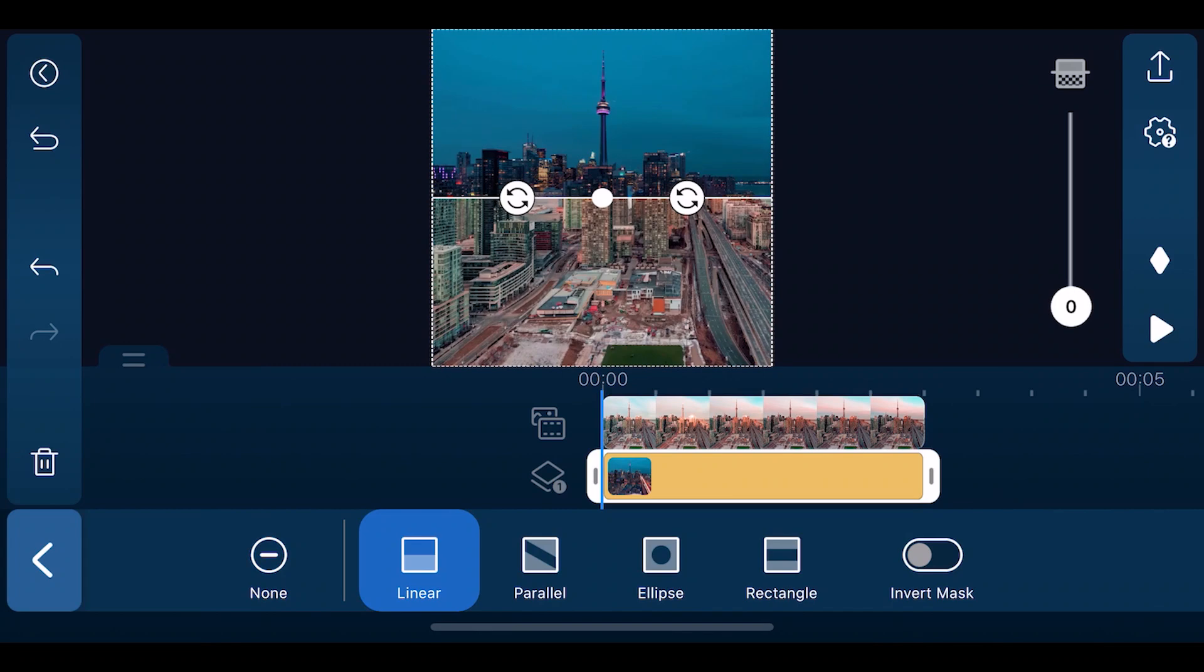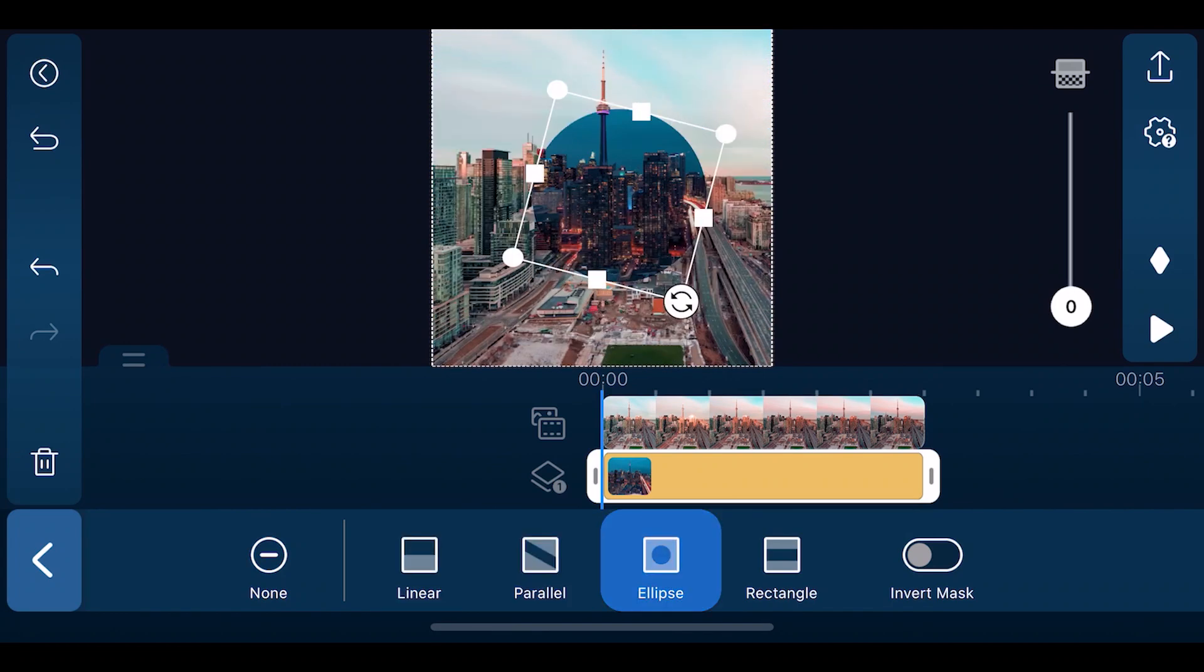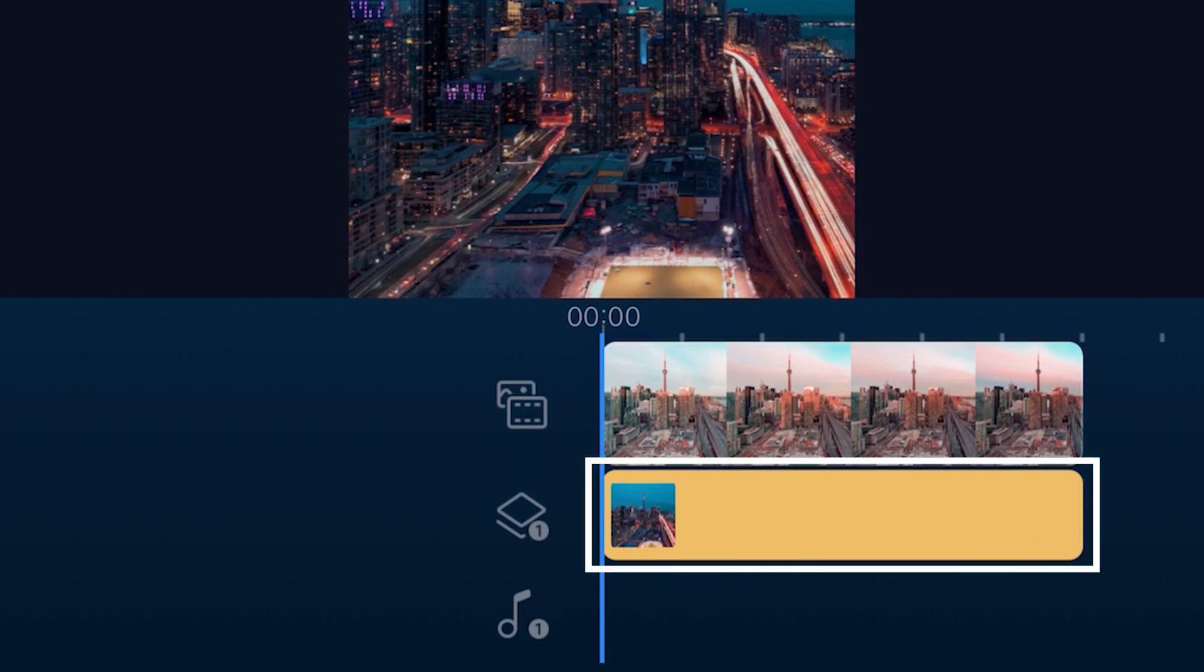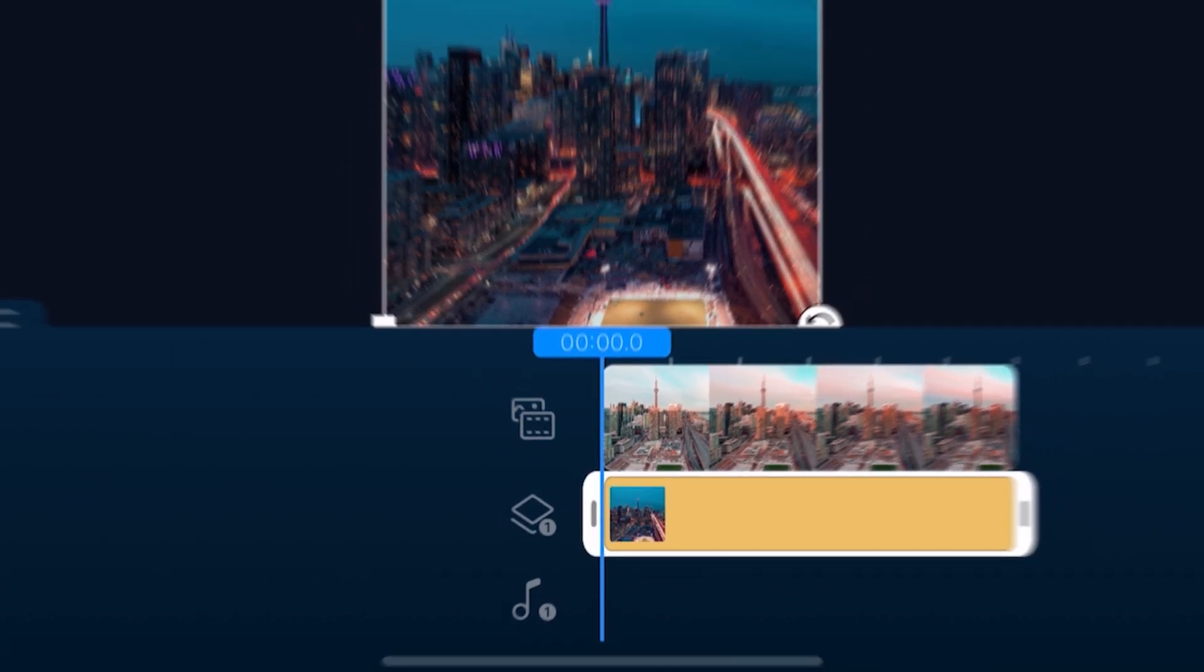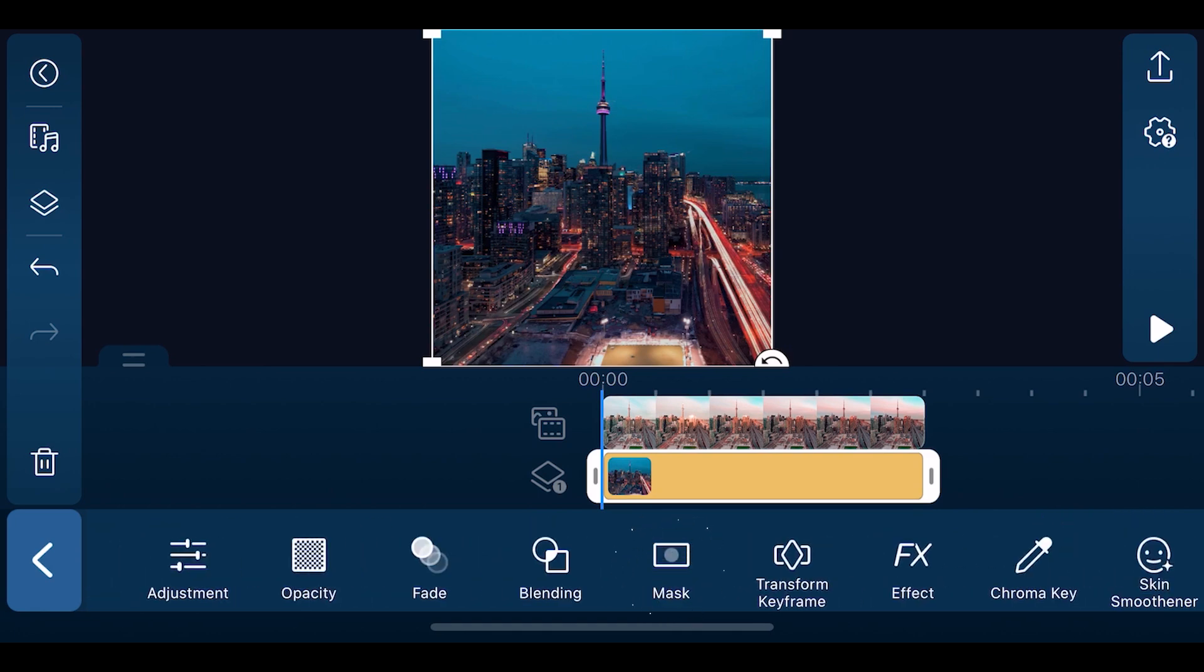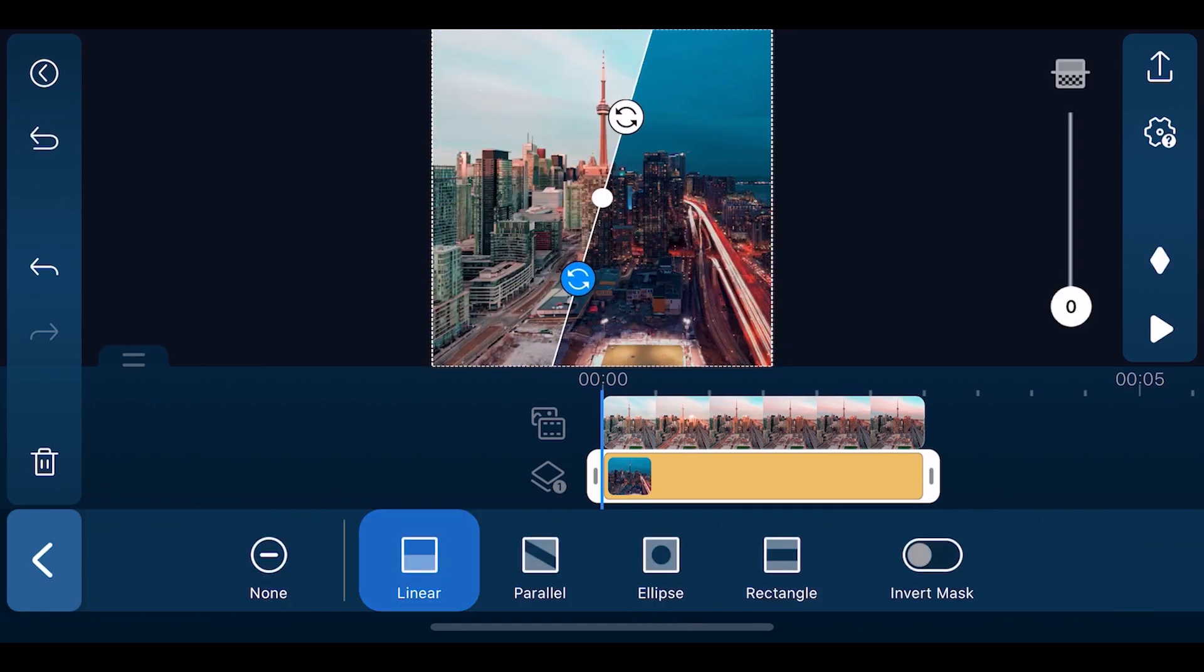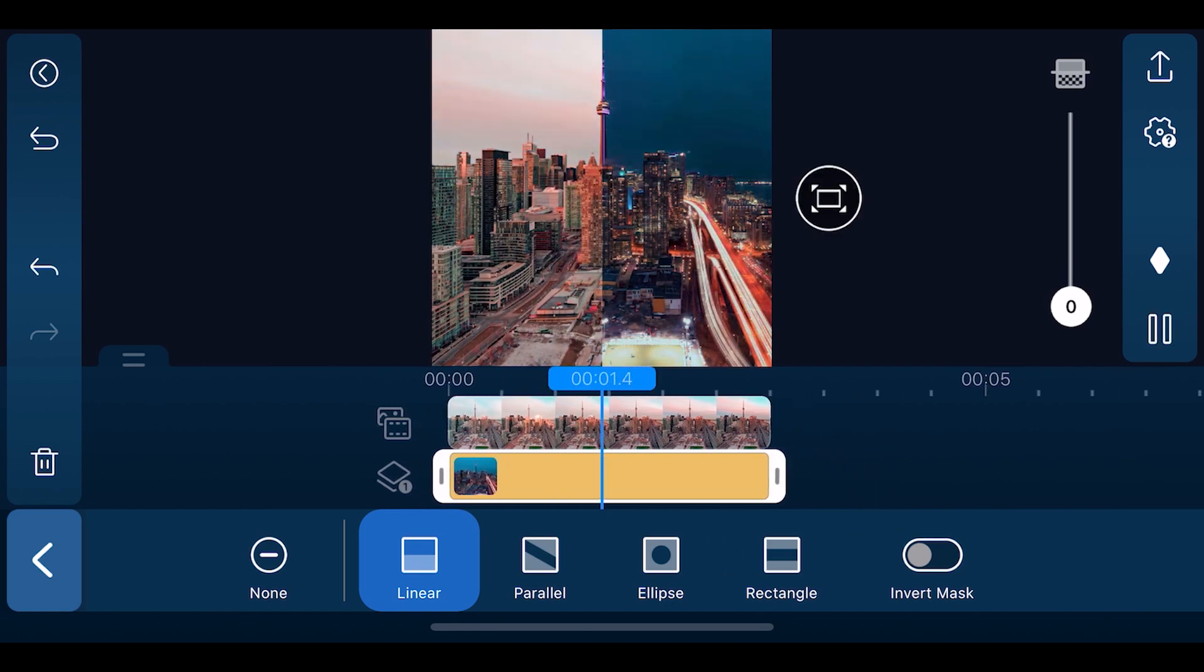Masks are the last effect we'll look at. They're used to cut sections out of a video image in order to see what's behind it. There are four masks in PowerDirector: Linear, Parallel, Ellipse and Rectangle. To add a mask, make sure there is a video or image in the track above your selected clip. Open the edit menu and scroll over to mask. Choose the mask shape you'd like to apply. You can use keyframes to animate the shape and size of the mask over time.